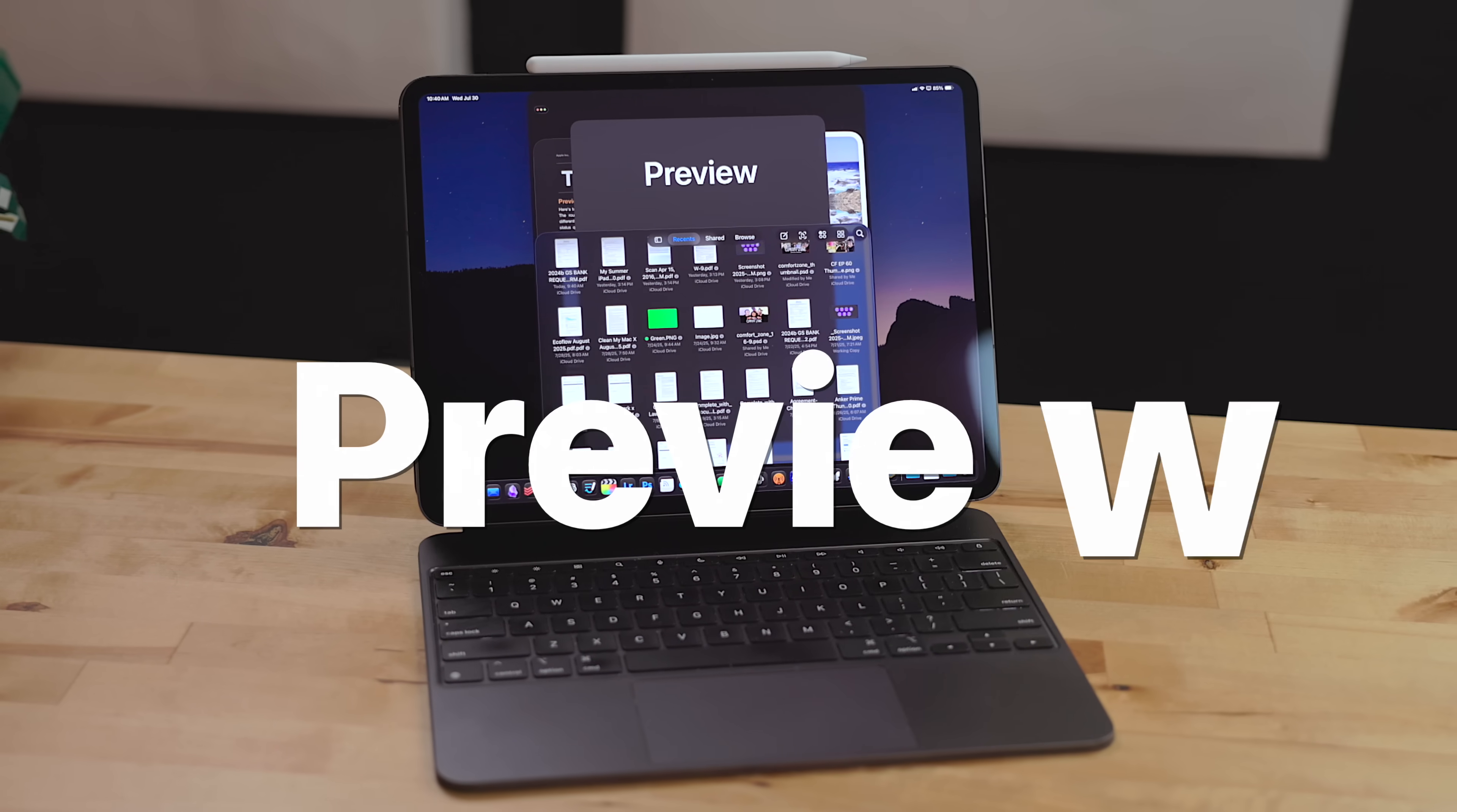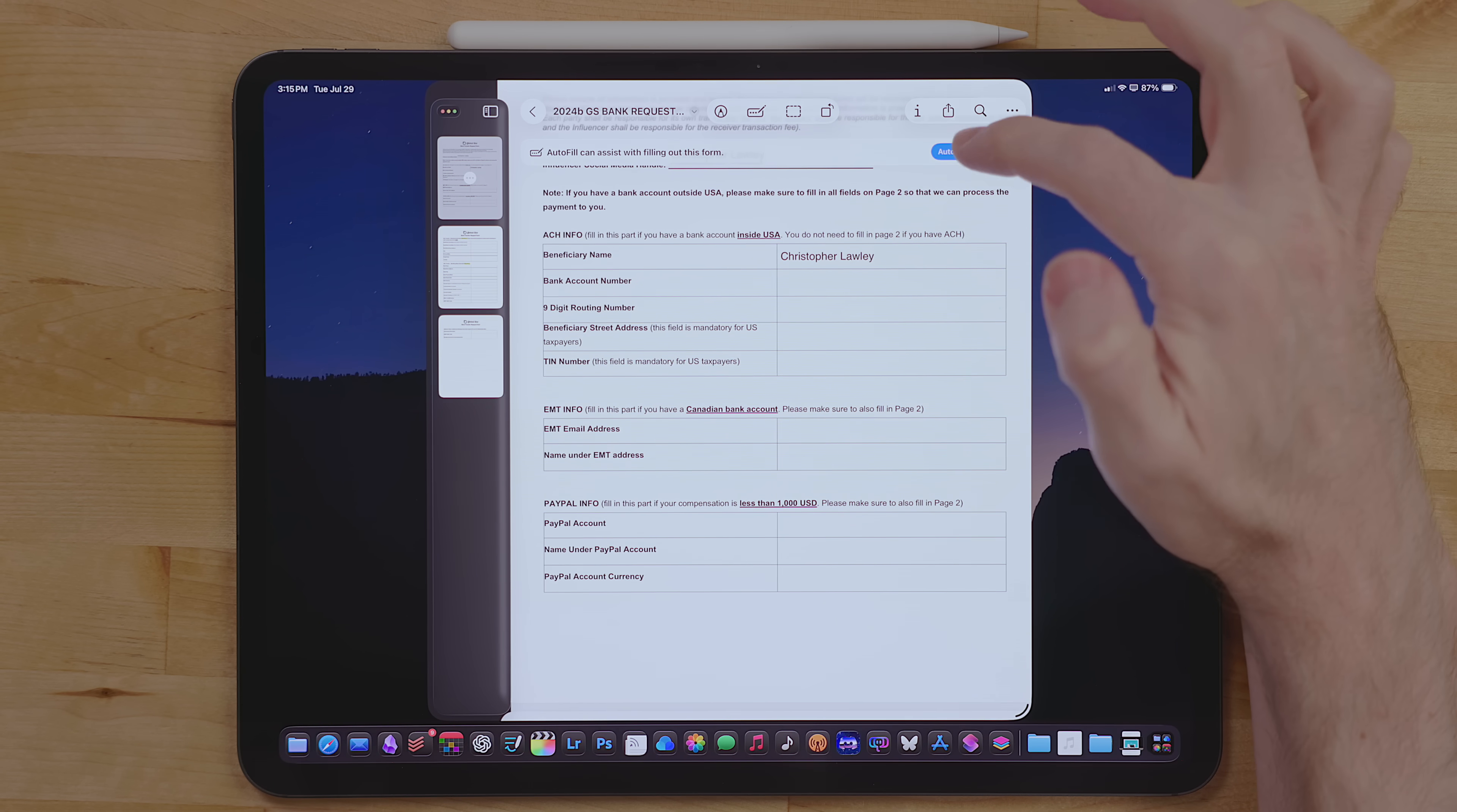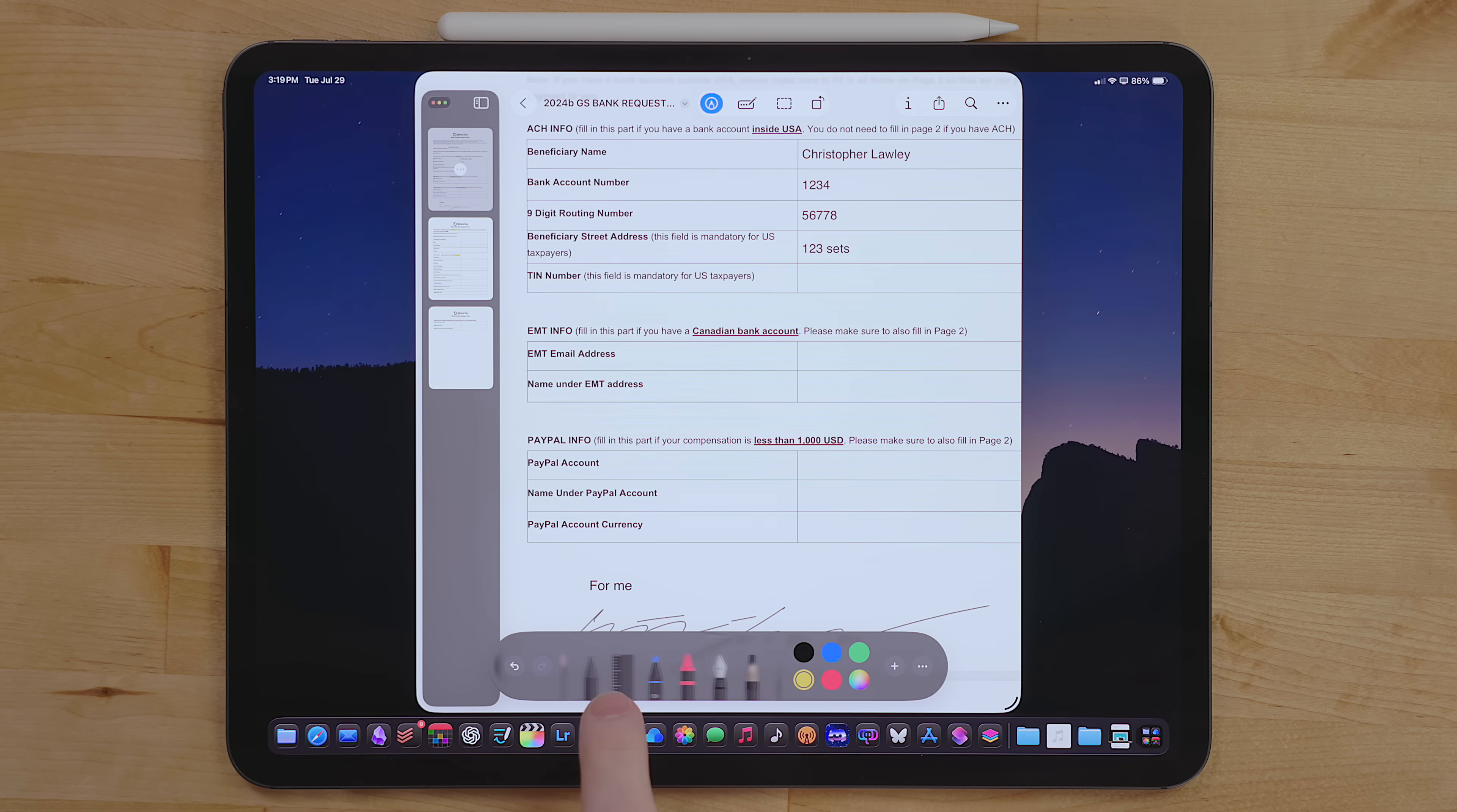The last feature I want to talk about is the new Preview app. The iPad finally has a native way of dealing with PDF documents or opening images without adding them to your photo library by default. I'm so excited about this. The Preview app is a really good iPad citizen. It has all the features you would expect from the Mac Preview app, so it has the ability to add text fields and signatures, autofill forms, and even has search. It also has support for the whole Pencil Kit toolset, which means you can draw, markup, or add shapes to any document.